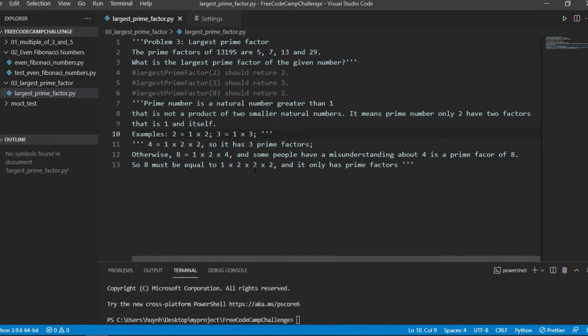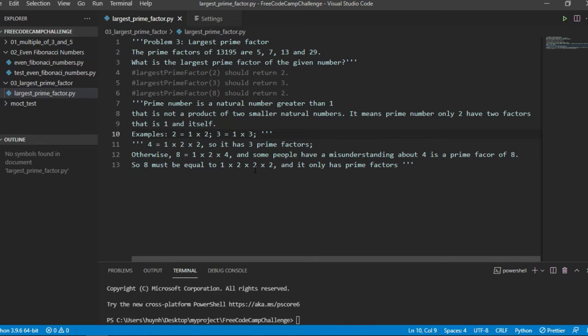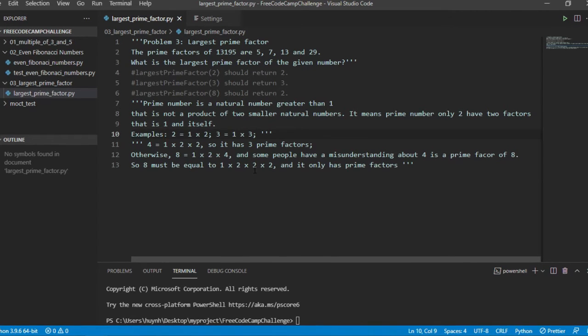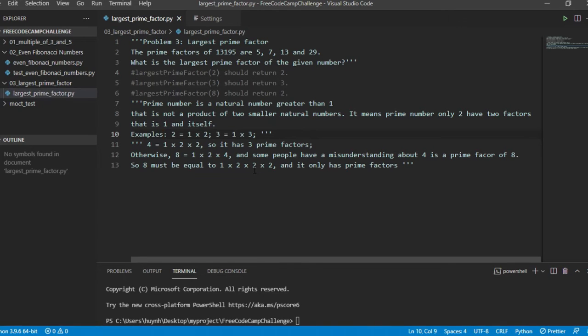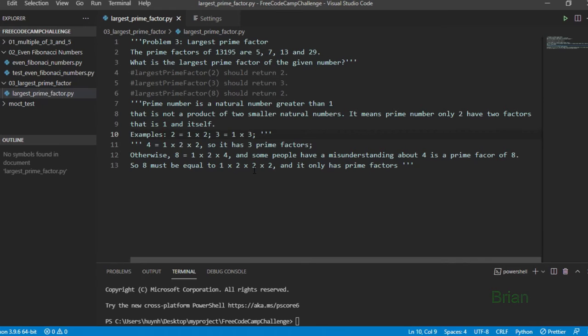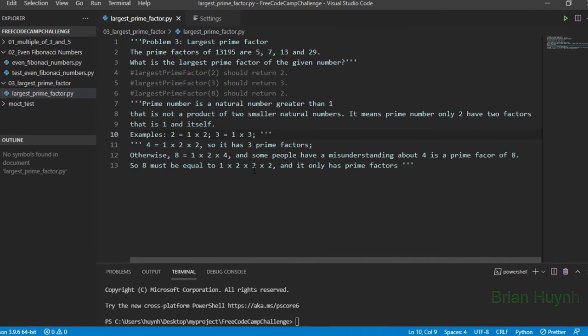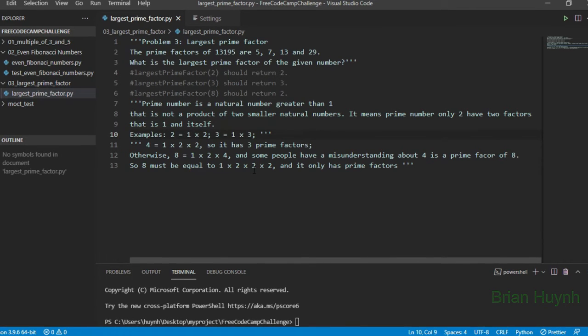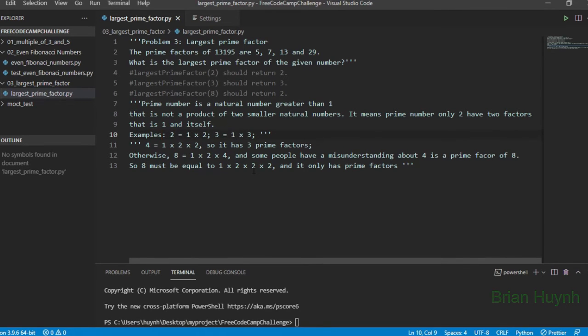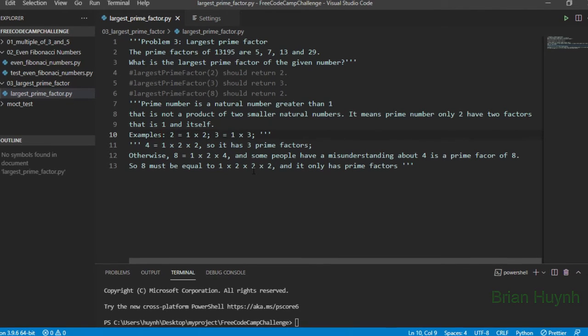Okay, otherwise we have a special case. Some people have a misunderstanding about this number. Some people will analyze the 8 like this: 1 times 2 and times 4.